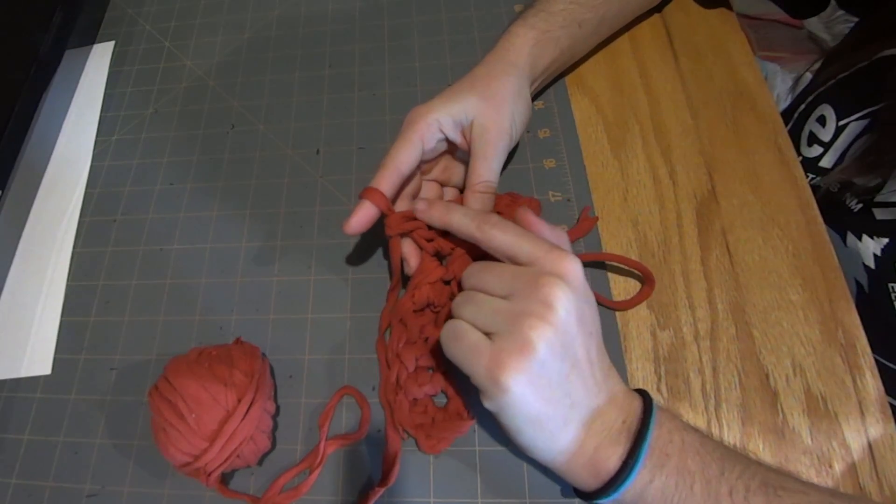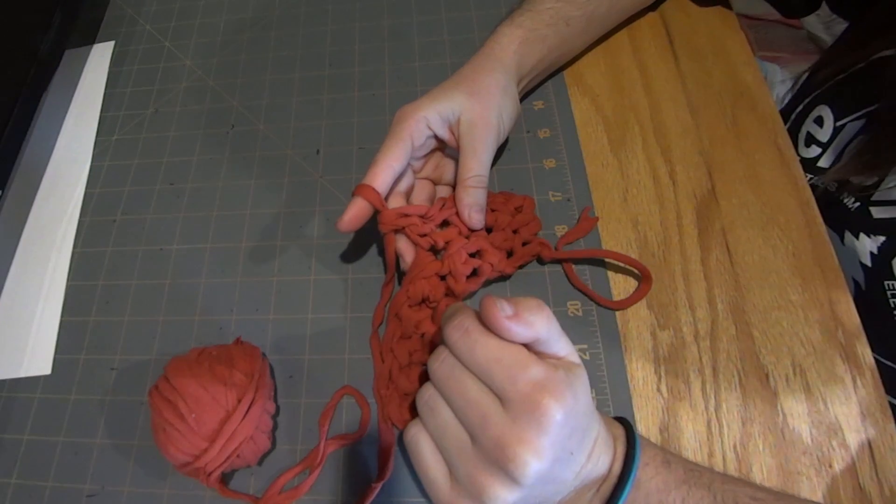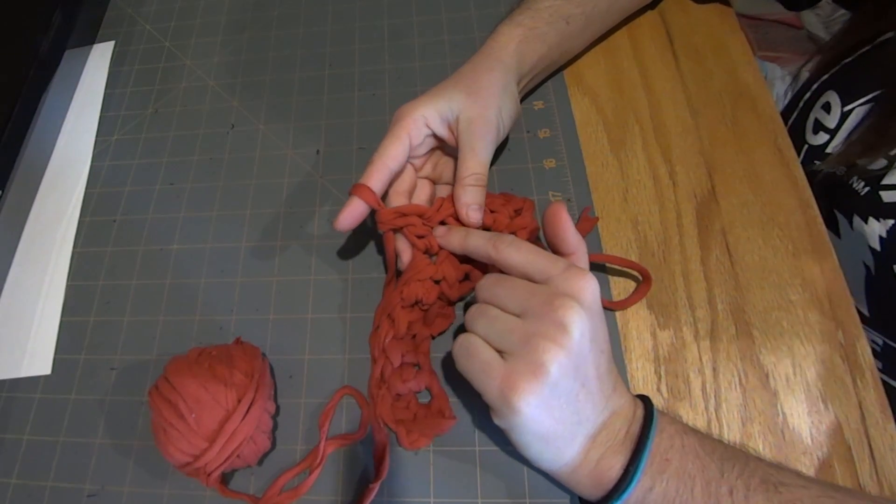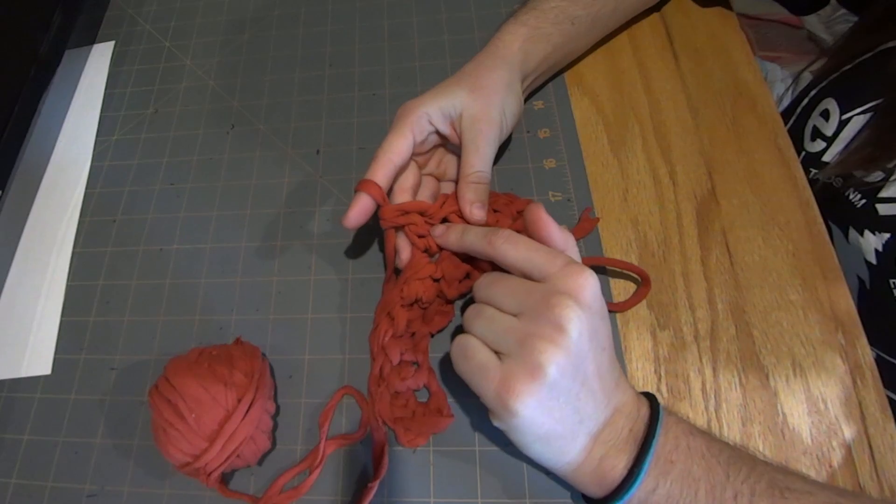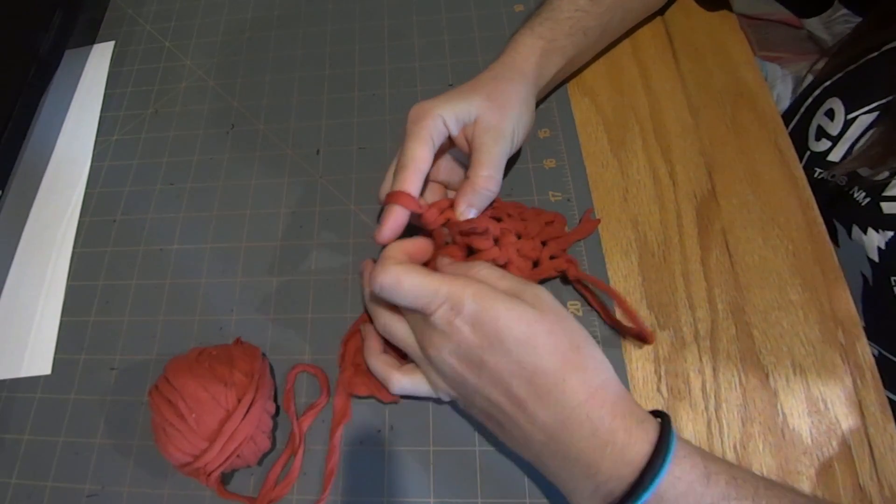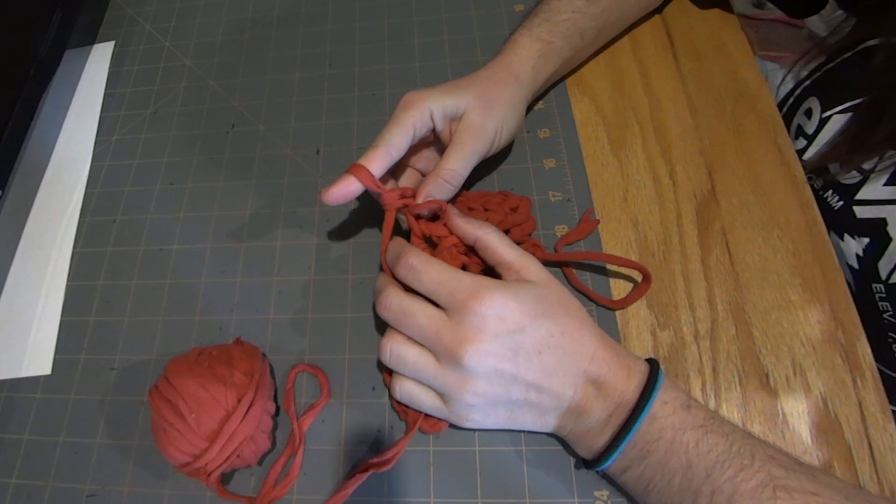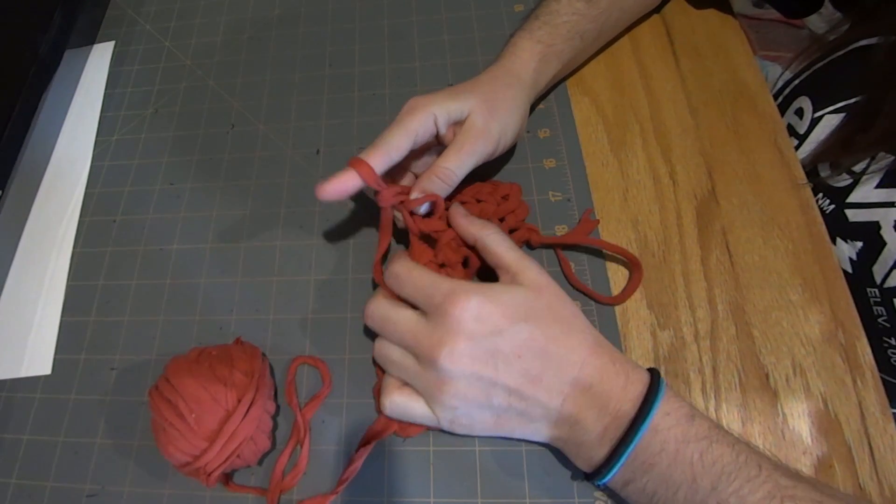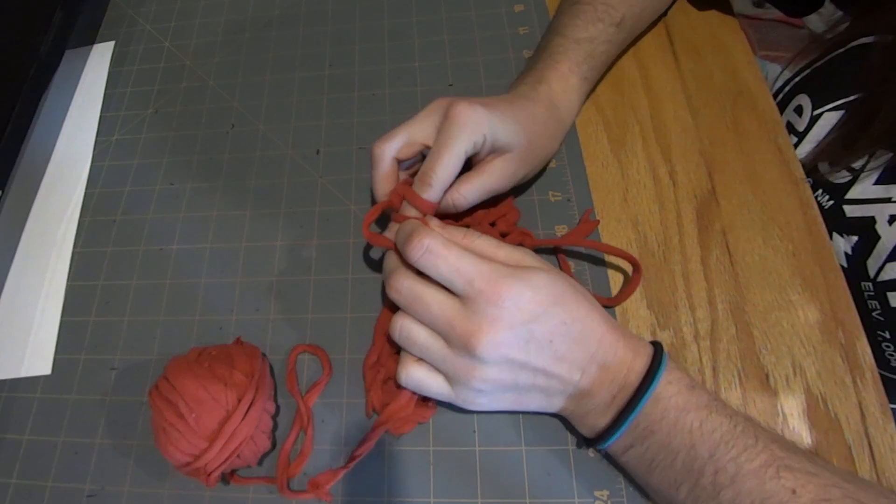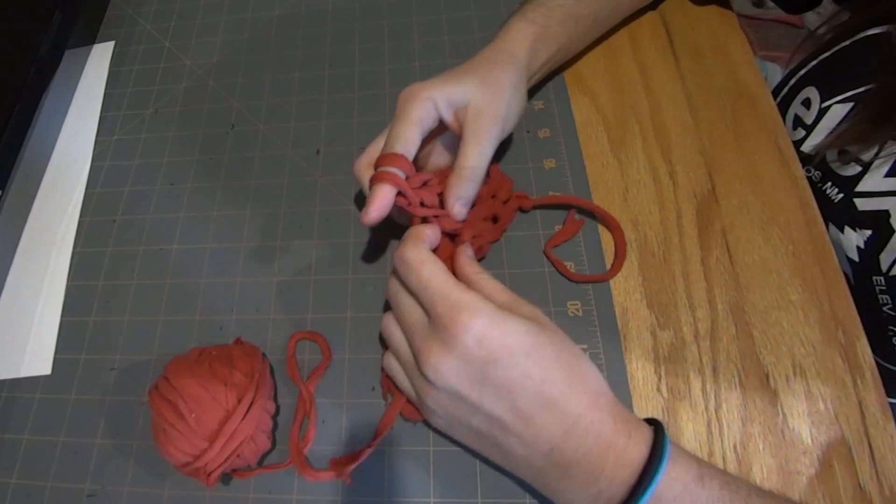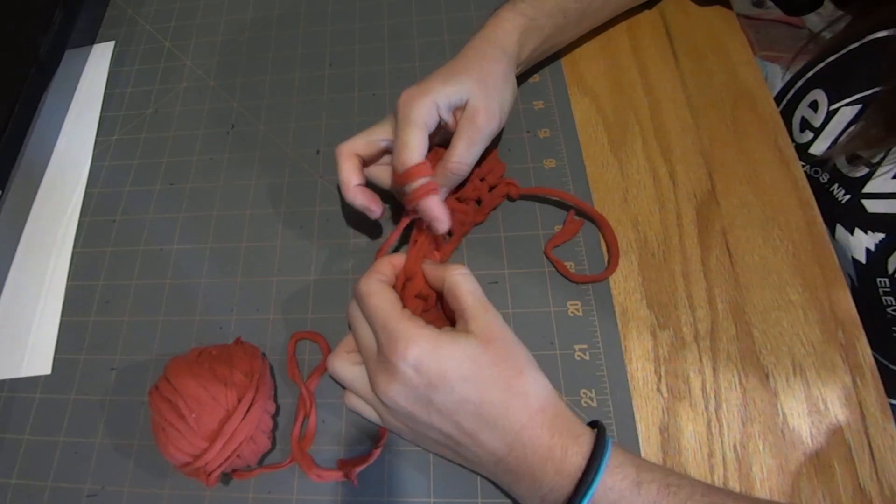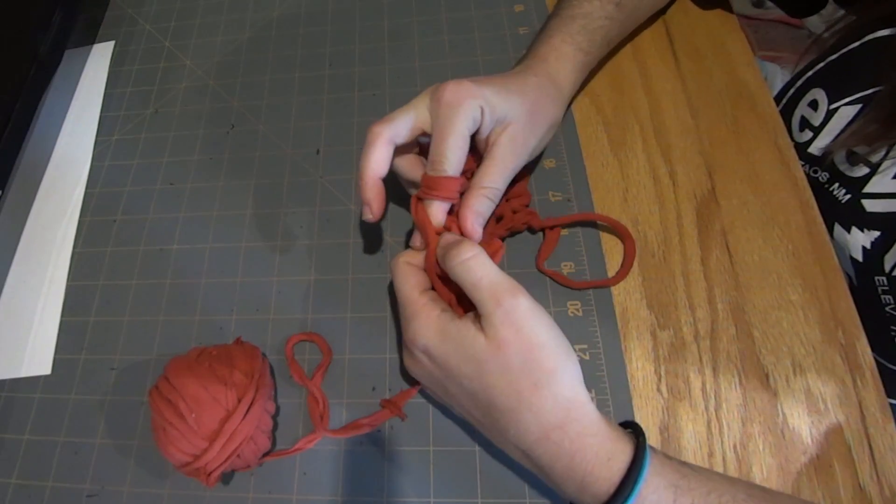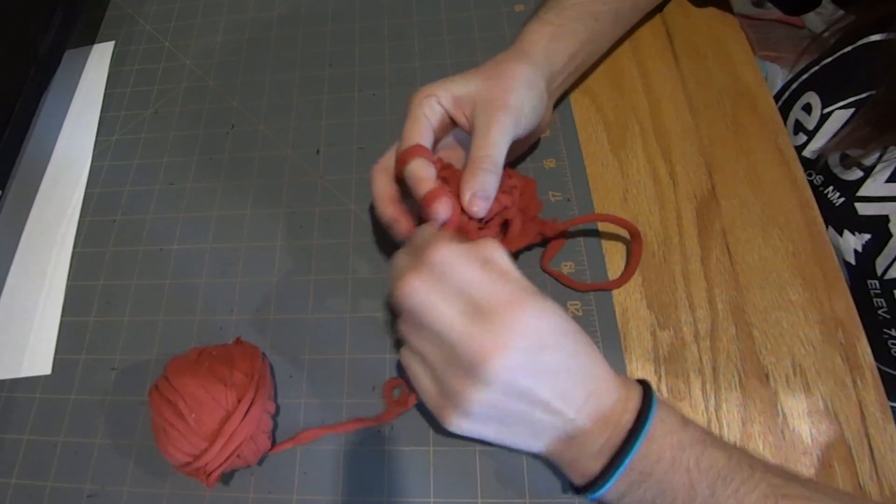And to link, we want to take this front loop of the first stitch, we're just gonna lift that up. And as we would normally yarn over to start our double crochet, we're going to go underneath that loop and yarn over, and then everything is just the same.